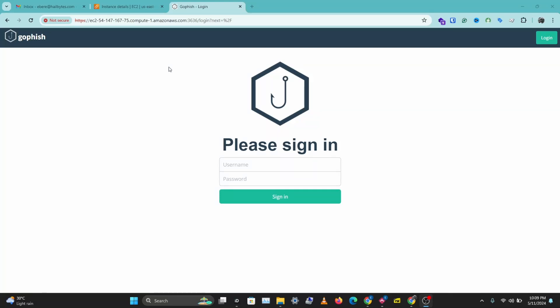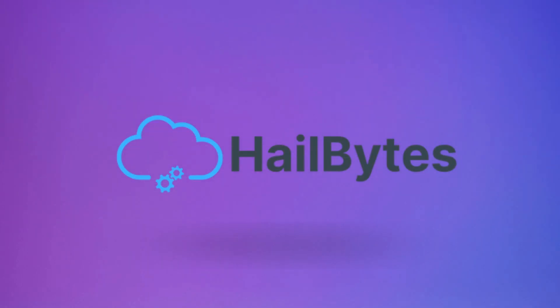In this video, I'll be showing you how to set up a custom domain name and a custom TLS certificate for GoFish on AWS. Let's get right to this.